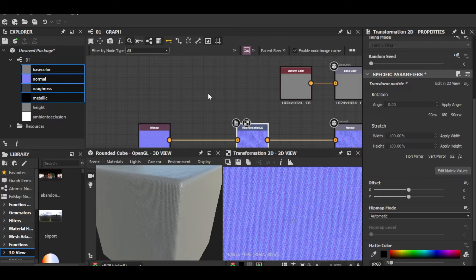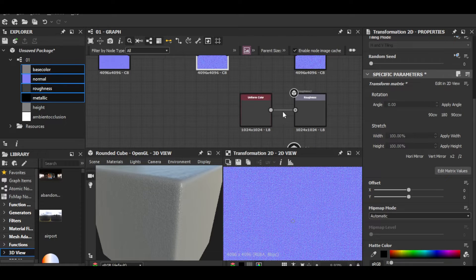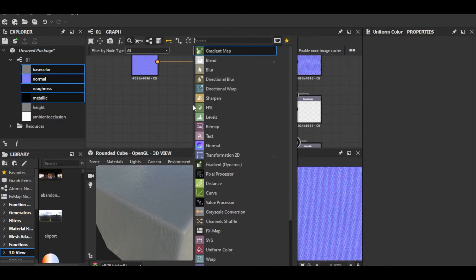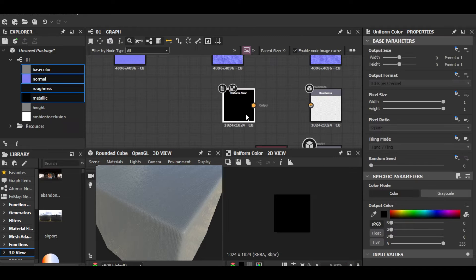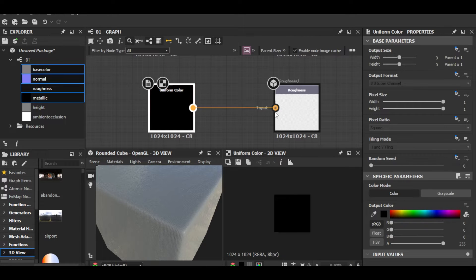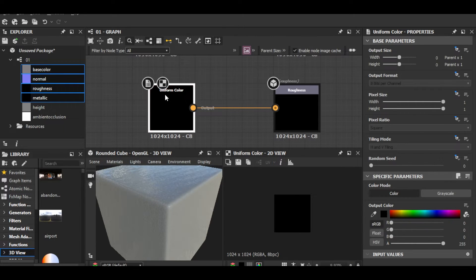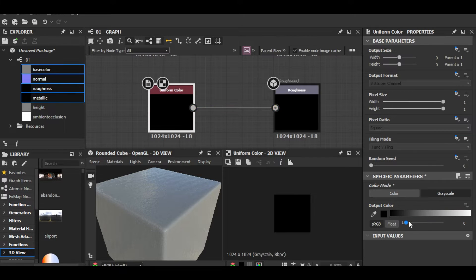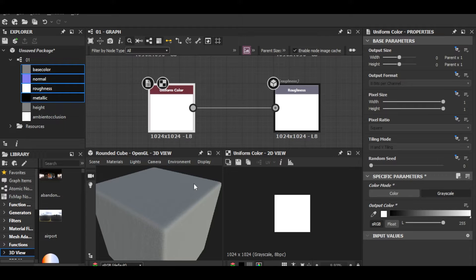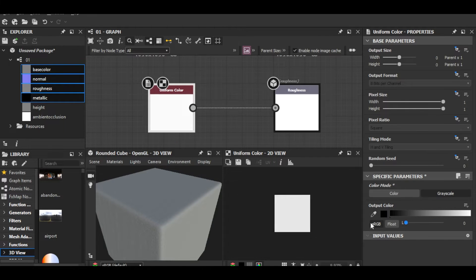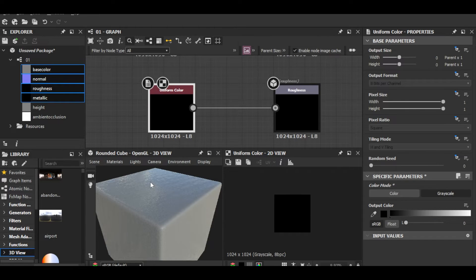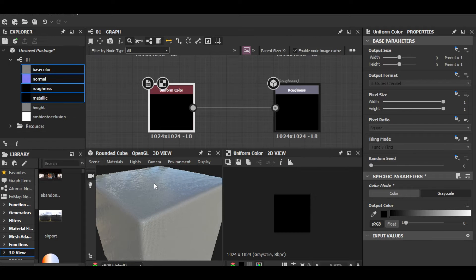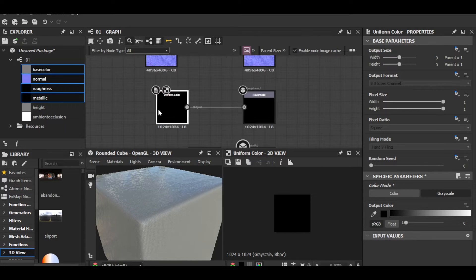The normal map is done. Now for the roughness part — I'll delete that and add a Uniform Color node. Black means full roughness, gray is in between, and white means smooth. A fabric material doesn't look like a plain color, of course.